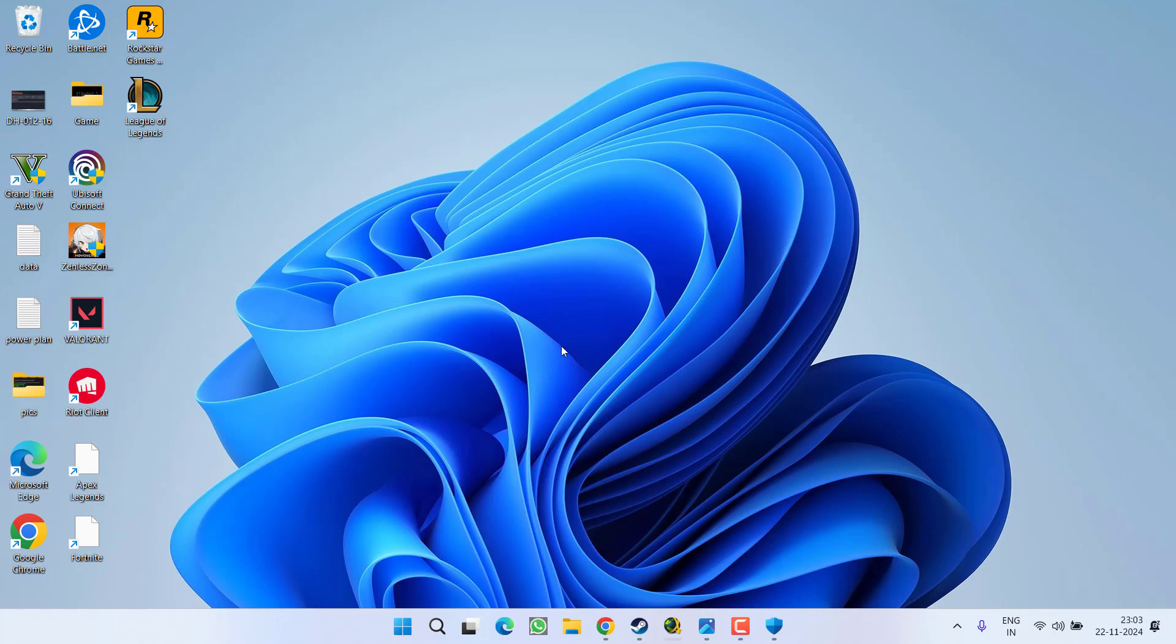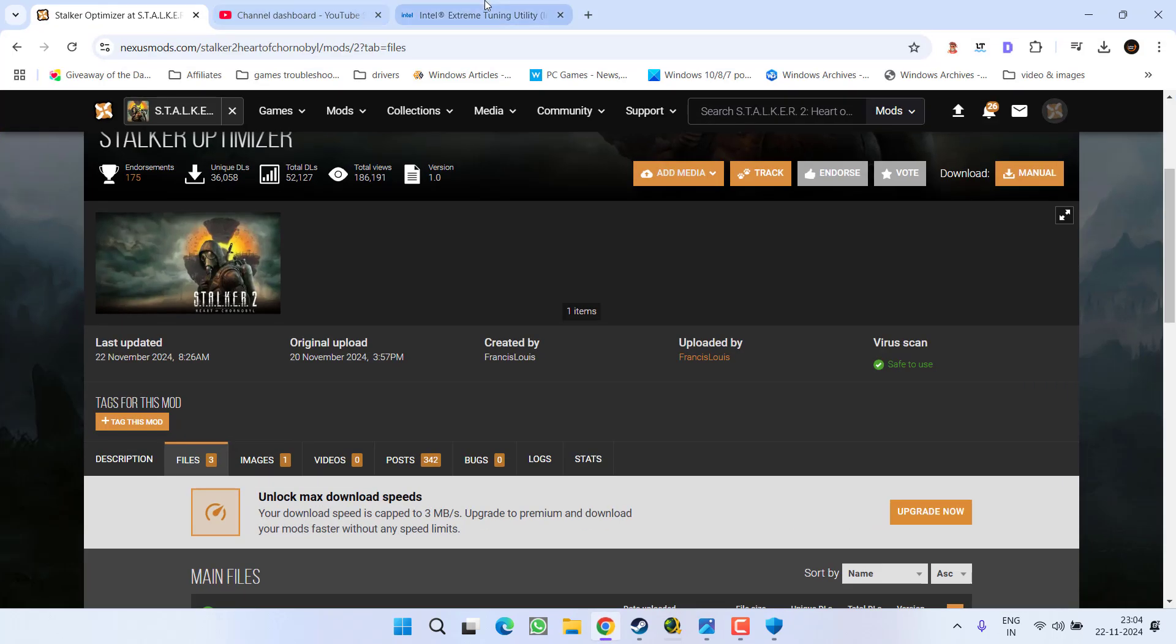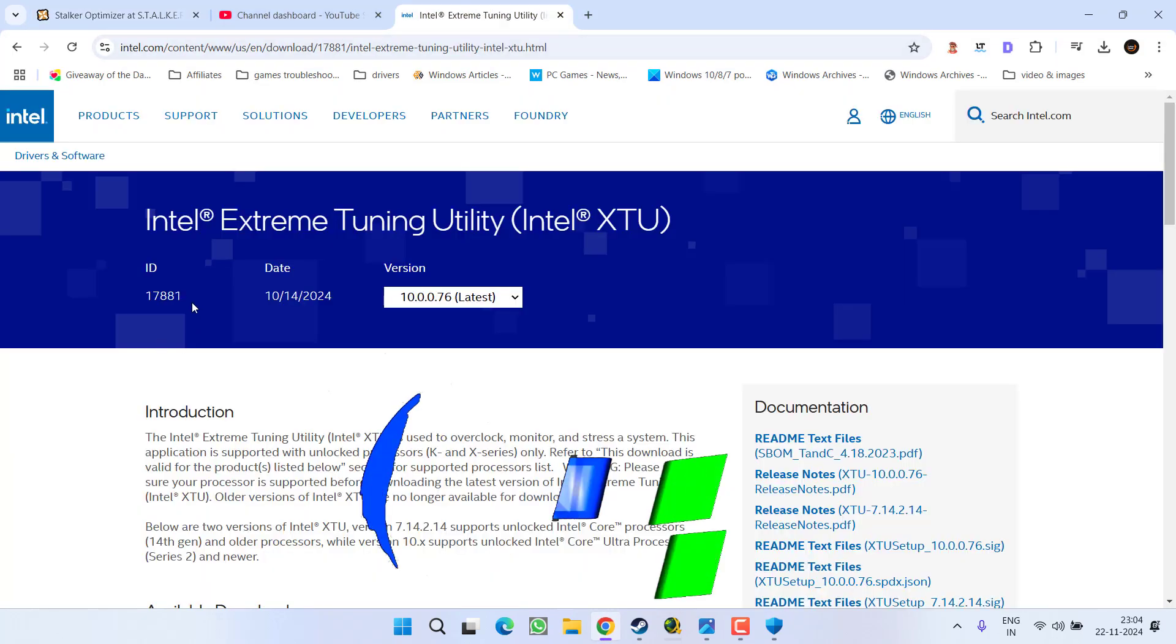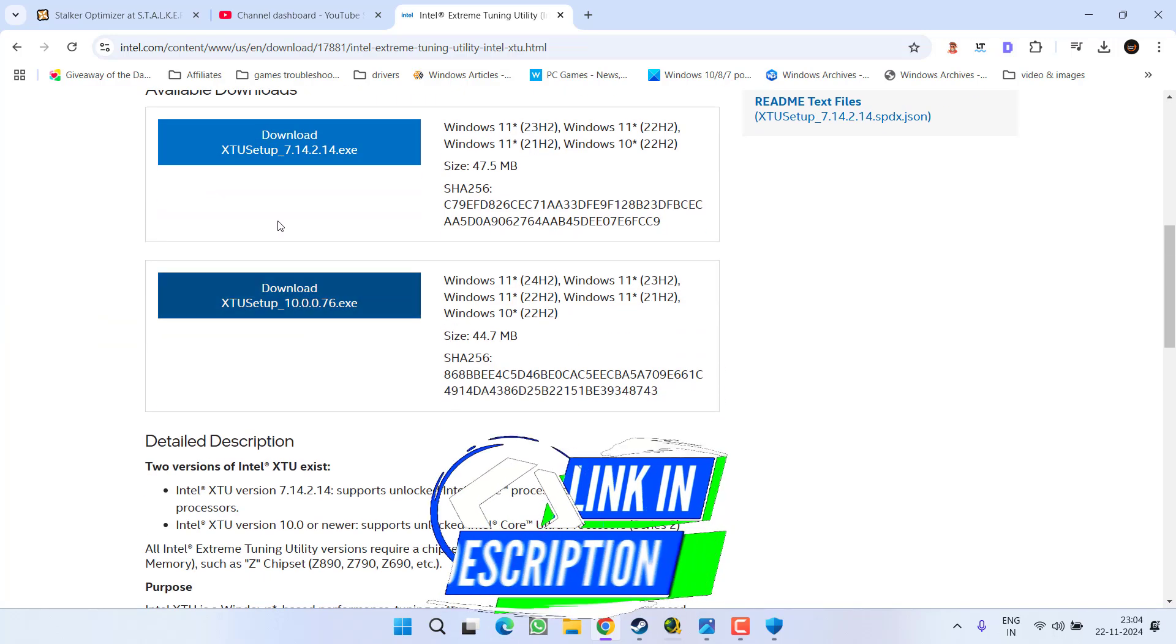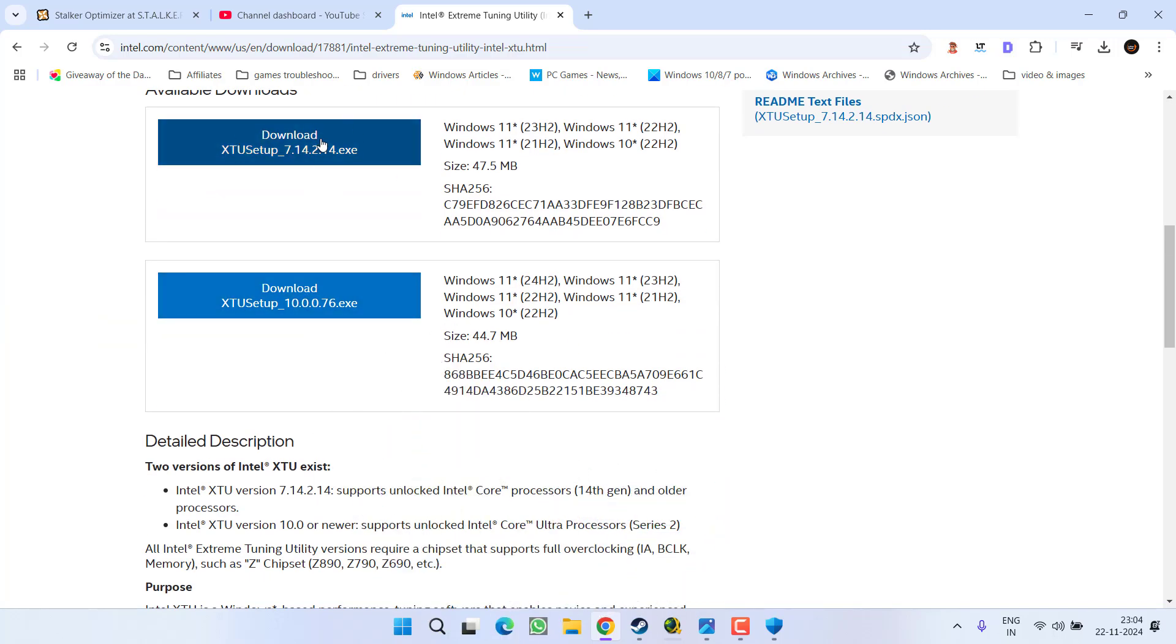After updating the BIOS, if you have an Intel CPU with 13 or 14 generations, you need to download Intel Extreme Utility tool. So open up your browser again and here is the link for the Intel Extreme Tuning Utility.